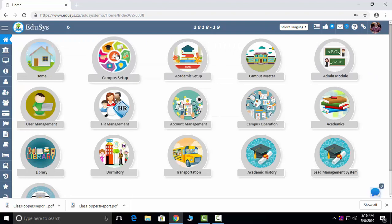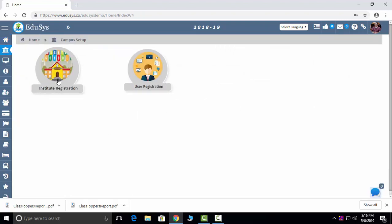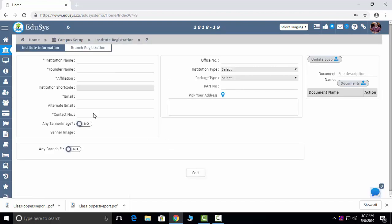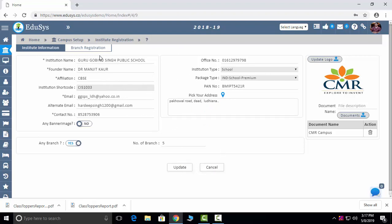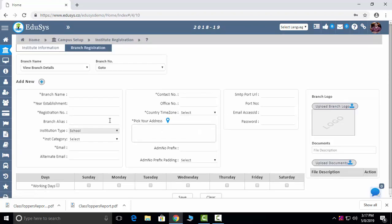Now I'm going to the next module: Campus Setup. In campus setup we have two modules. Institution Registration is where you enter all your institution data, and if any changes are needed, you can click the edit button and change your institution details. You can upload the logo also. Next is Branch Registration.